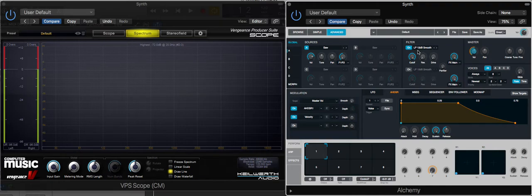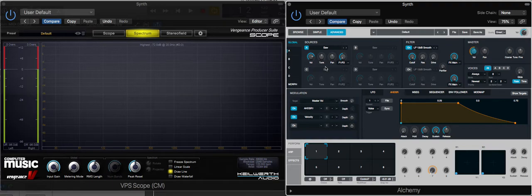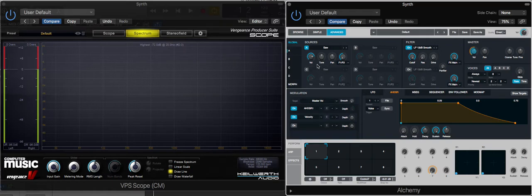I'm going to be working with a sawtooth wave because it has lots of harmonics and partials, so it will make the effects of the filter seem more obvious and understandable.